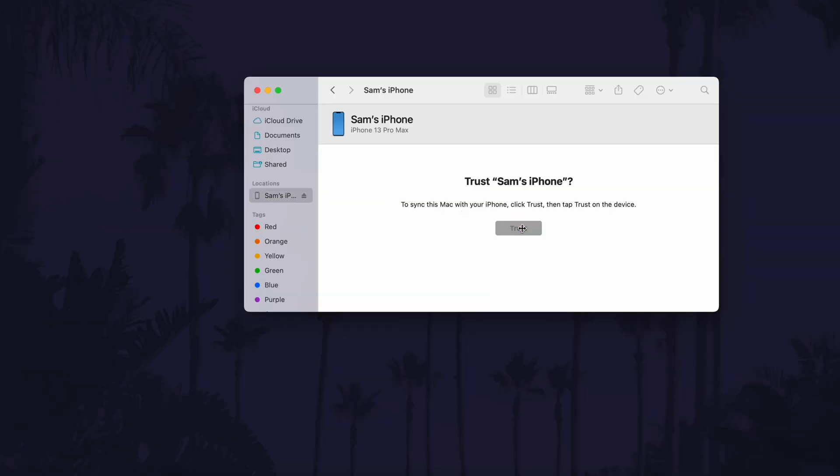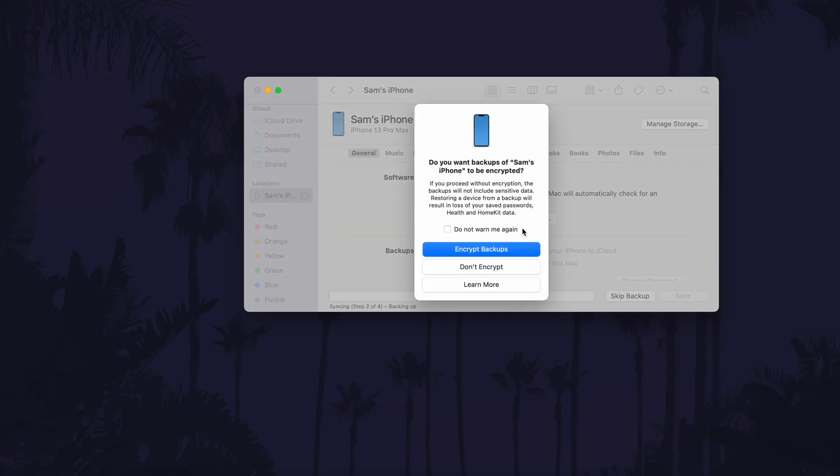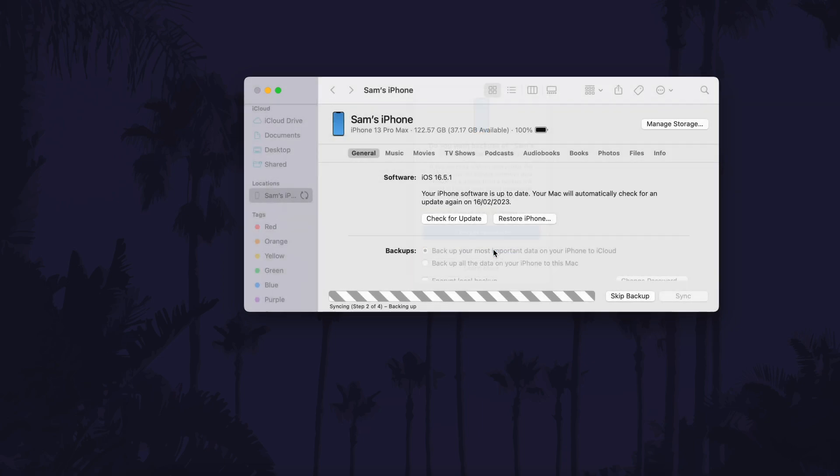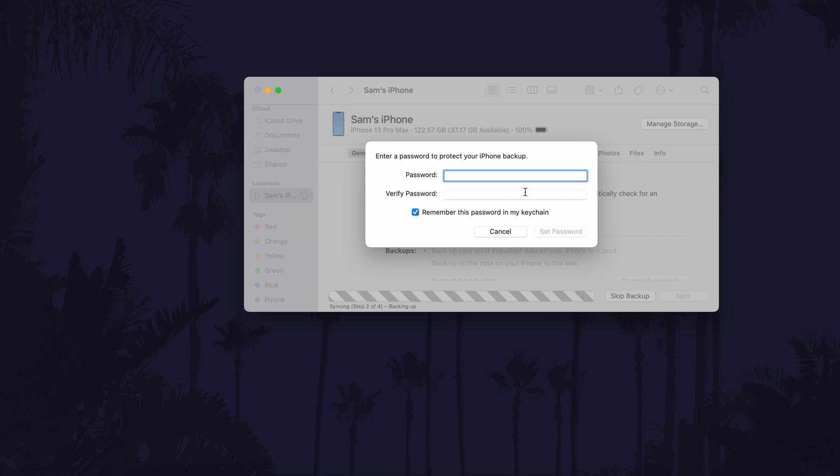Once this page loads, you might have the option of turning on encrypted backups. Use the blue encrypt backups button to do this and then enter a password to protect these backups.